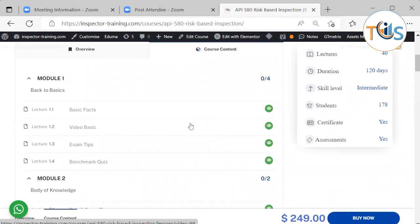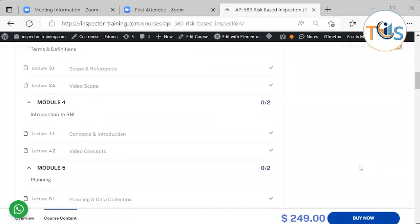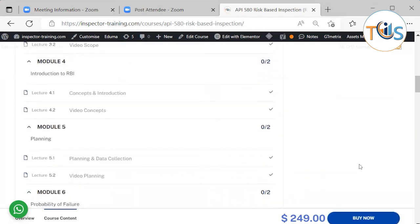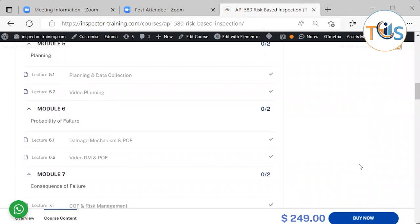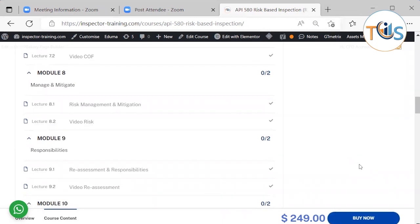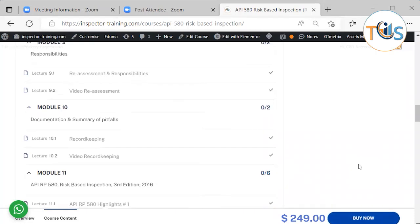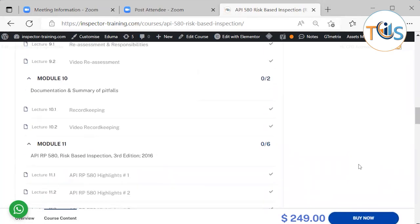Let's quickly go through the modules. Module 1 has basic facts with a video, exam tips, and a benchmark quiz that's free for all. Module 2 has the body of knowledge and exam tips with a video. Module 3 covers scope and references. Module 4 is about concepts and introduction. Module 5 is planning and data collection. Module 6 covers damage mechanisms and probability of failure. Module 7 covers consequence of failure and risk management. Module 8 covers risk management and mitigation. Module 9 covers reassessment and responsibilities. Module 10 is documentation and software.